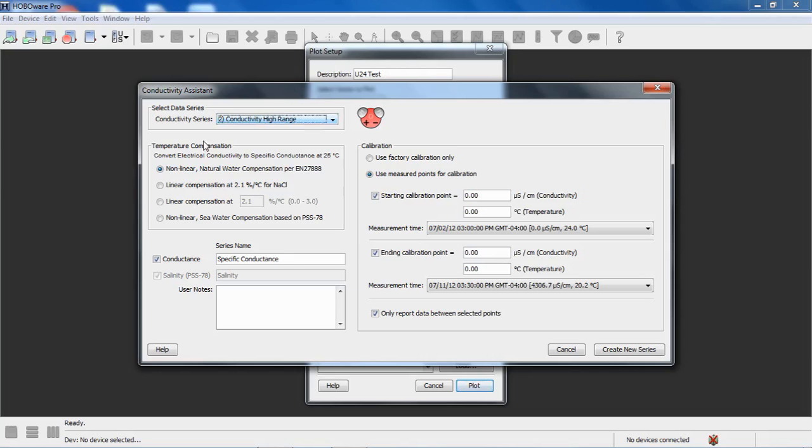Under that, we have Temperature Compensation available. We want to select this for calculating specific conductance. The first selection is Nonlinear Natural Water Compensation.